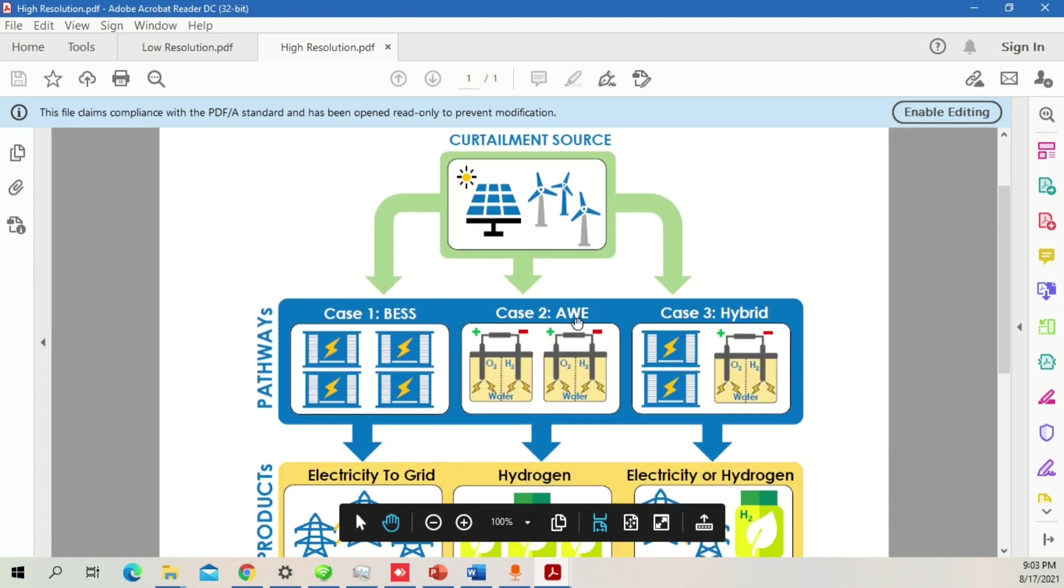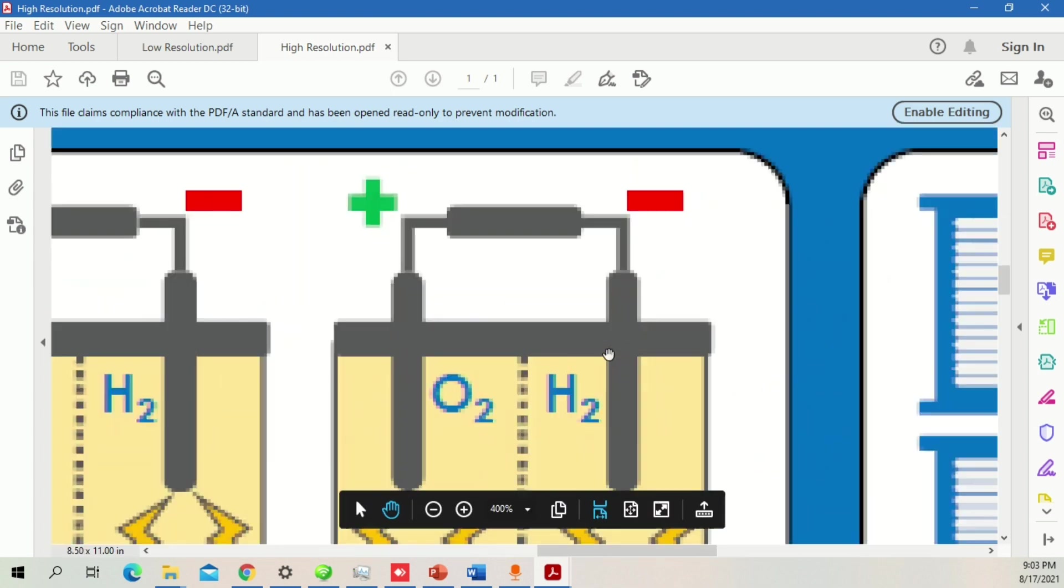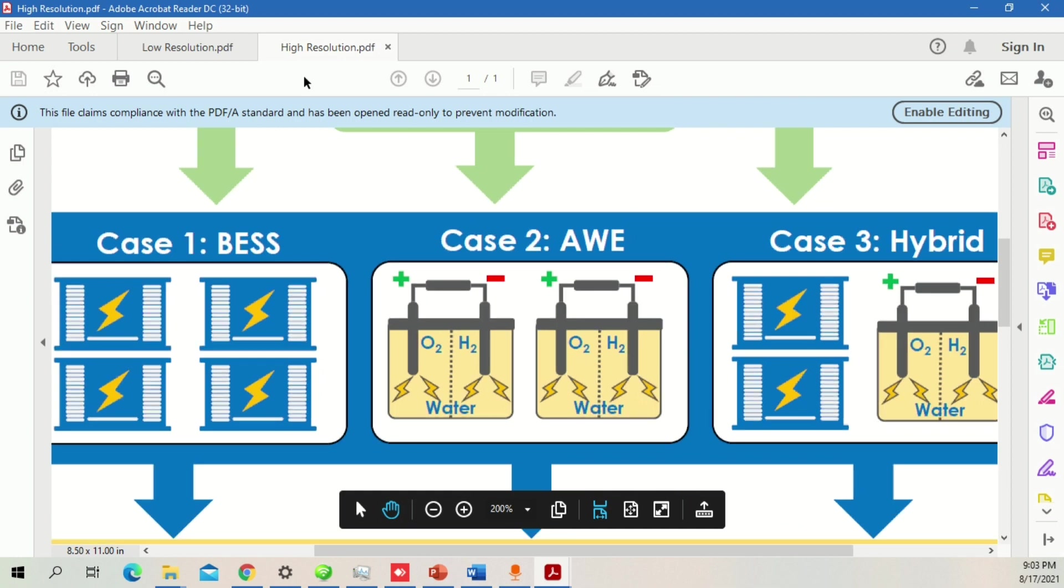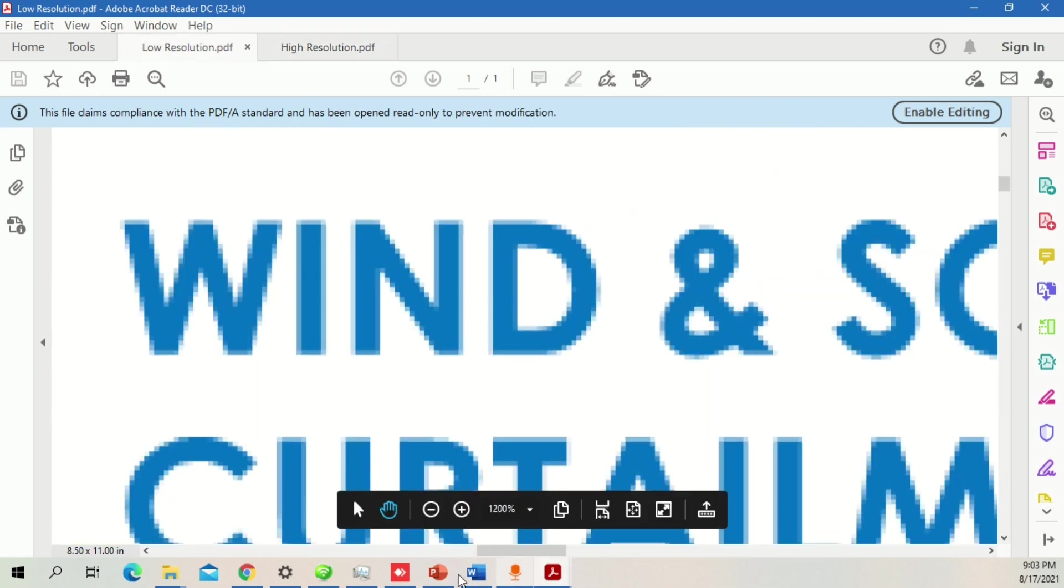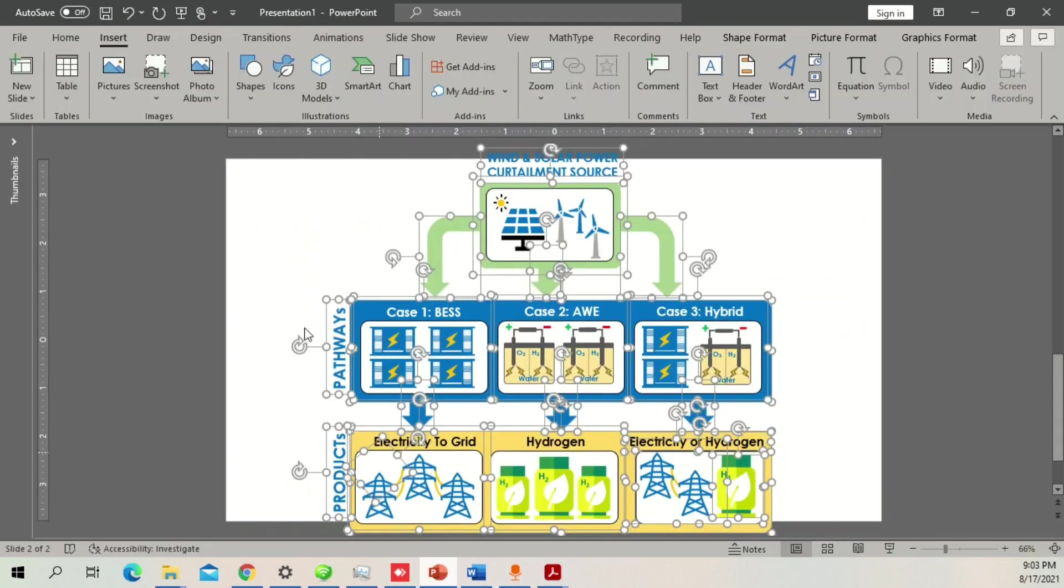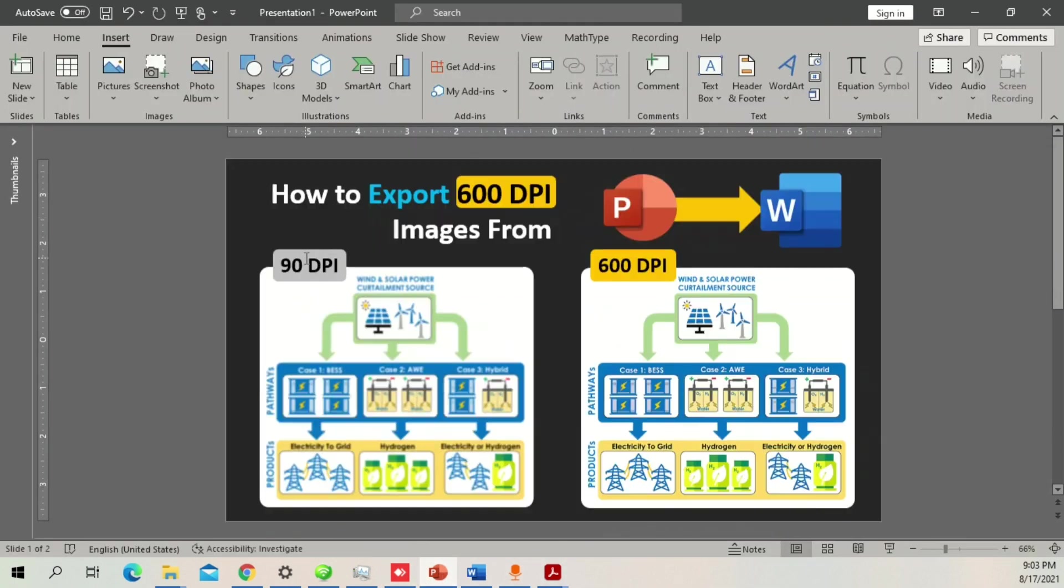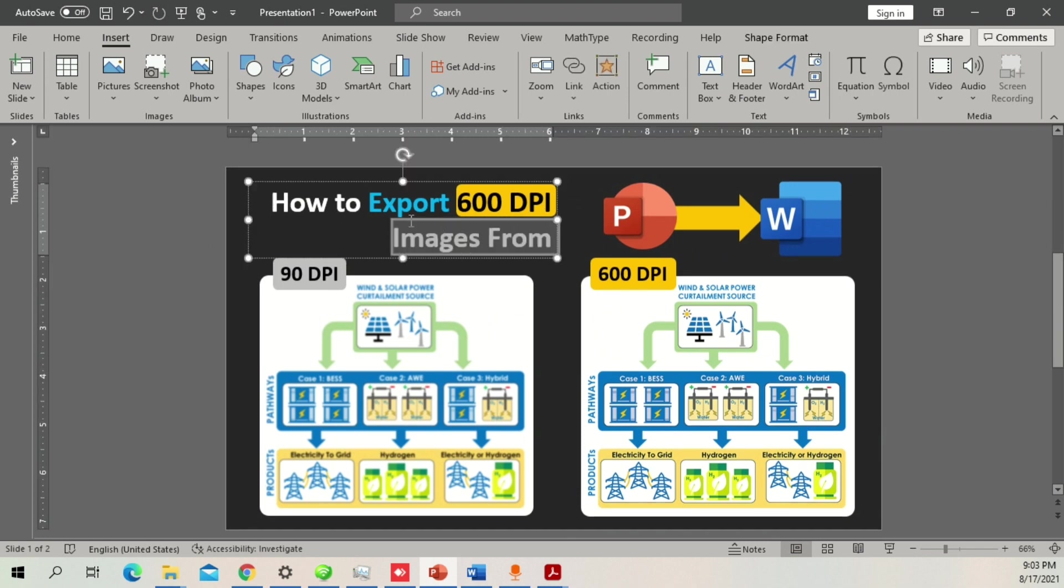But remember that your files should be original and you have made everything from scratch. Only then you can ensure a high quality image from PowerPoint to Word. I hope you guys like this video. If you haven't watched my previous videos on how to export high quality images, I will link the video down in the description.